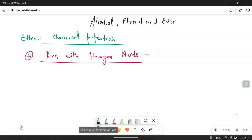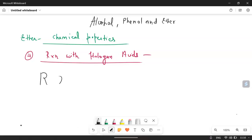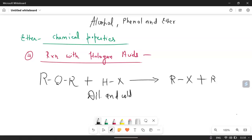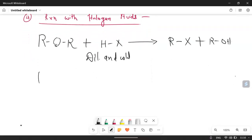Let's understand it very deeply. You can take ether, this is ROR, and this is known as ether. It is treated with halogen acids, meaning HX — HBr or any halogen acid. We are going to start with dilute and cold conditions. In these conditions the reaction proceeds to give RX plus R'OH.